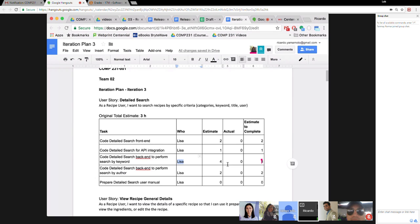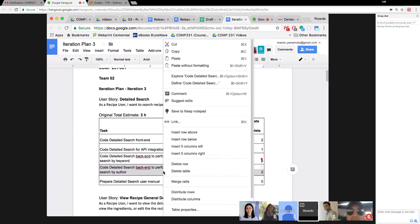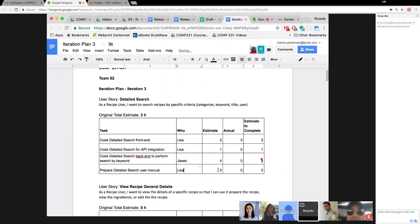So Jaway will add 'backend for search by keyword.' Is four hours enough for that? Probably, yes. If not, that's what the actual hours column is for. Regarding search by author — this depends on having a User entity, which we don't have in this iteration. So we'll remove the search by author task. Since we don't have author without user, we'll remove it and maybe add one hour to the user manual.